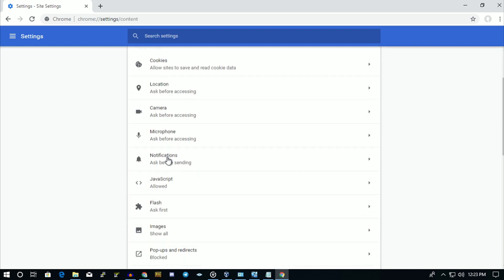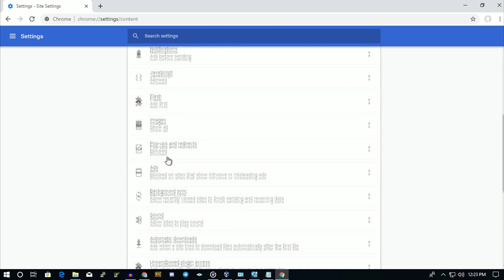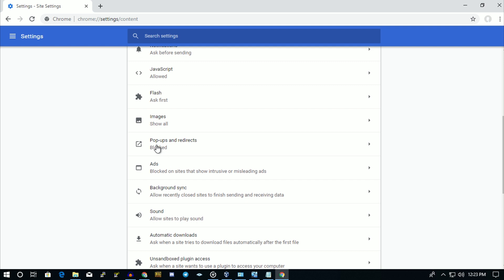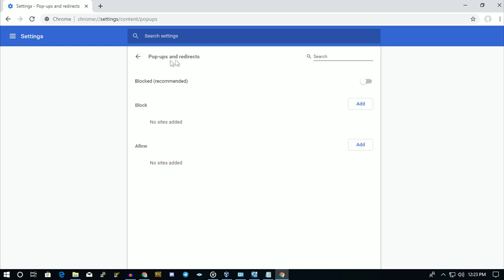Scroll down and click on Pop-ups and Redirects. Currently it's blocked, as you can see. If you want to enable your pop-ups and redirects, then you have to click there, and if you want to block them, then you have to click there.